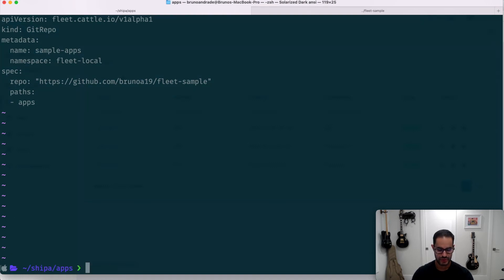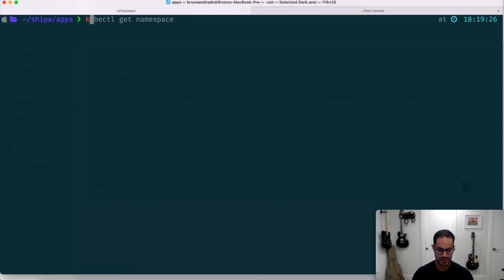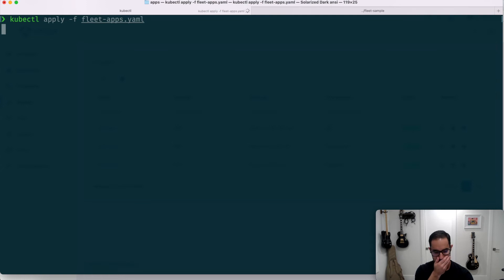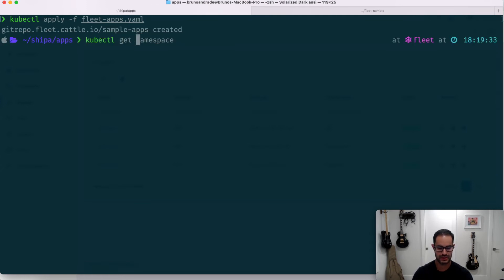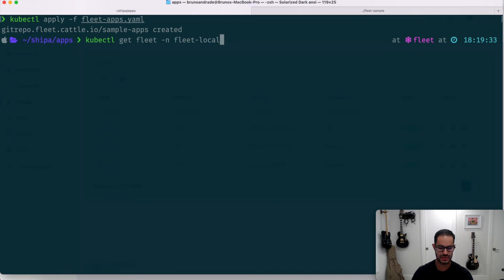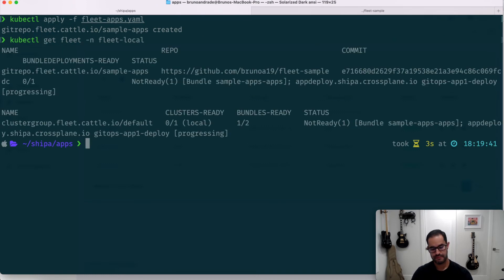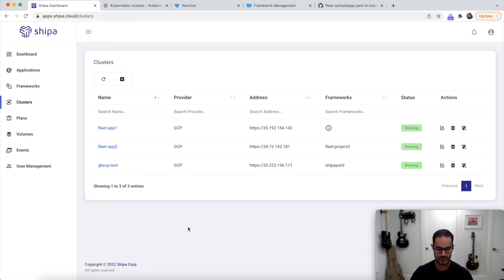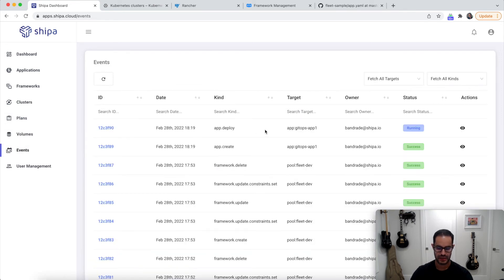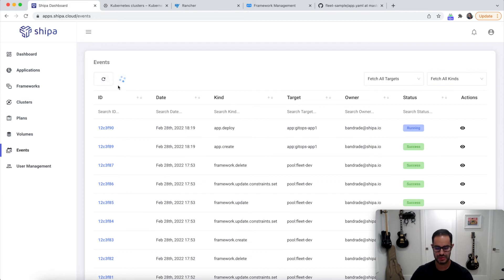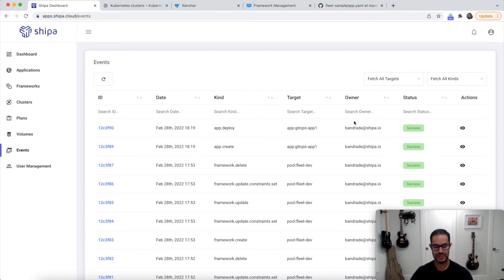So if I go now and say kubectl apply fleet apps, for example, it says it created. And if I do kubectl get fleet, I can see that it's starting to come up. If we go back to Shipa, in the events, I can see an application deployment is happening, it should be complete in a few seconds, or it is complete already.